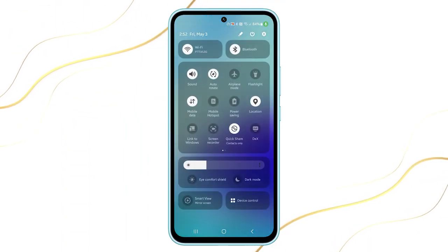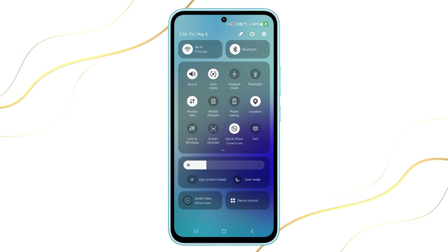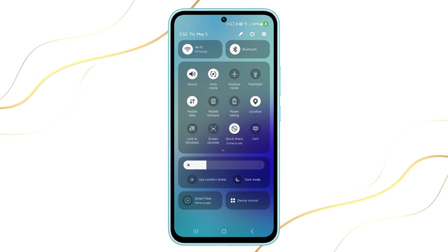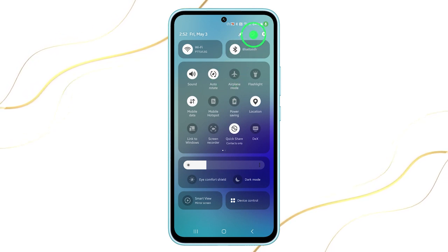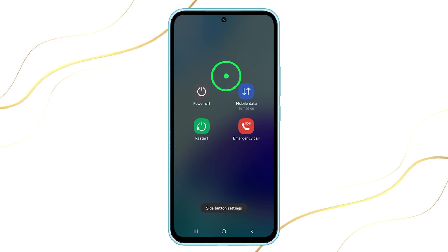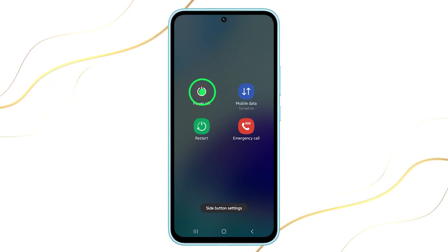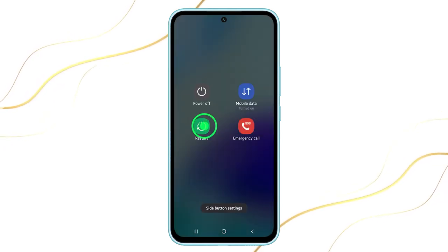You can also access the power menu by swiping down from the top of the screen twice and tapping on the power icon. This will bring you to the same screen where you can choose to power off or restart your device.